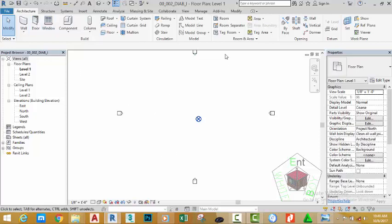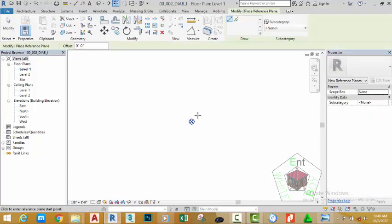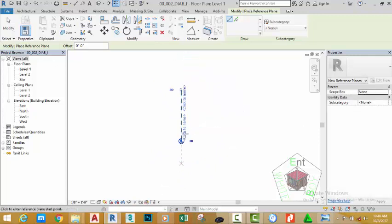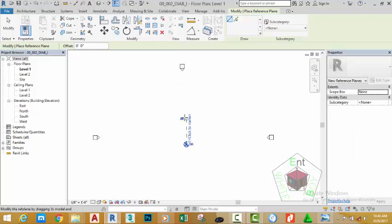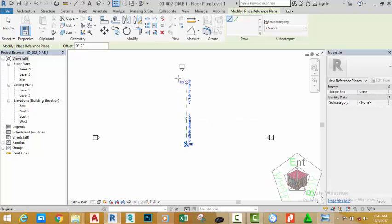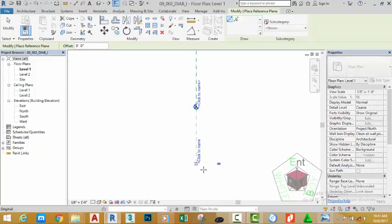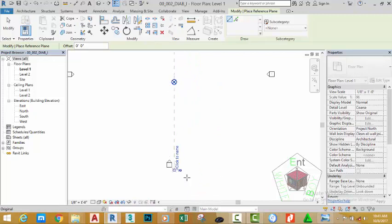Now go to the architectural tab, work plane panel, and select the reference plane. Zoom in into this area and start at the center of the project base point to draw a vertical line across the project base point. You need to extend the line to the extreme top of the view. Click the open circle bubble and move it up.